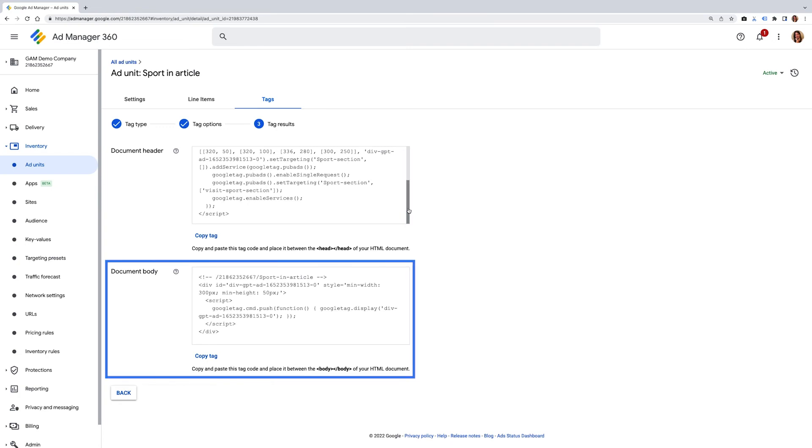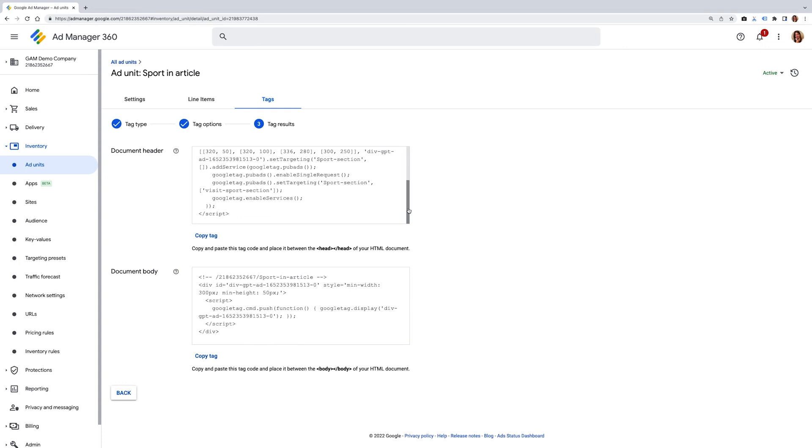The document body is where the ad unit itself is and after creating the ad slot level key value targeting on this, you'll also see it here. In this case, this wasn't created here.